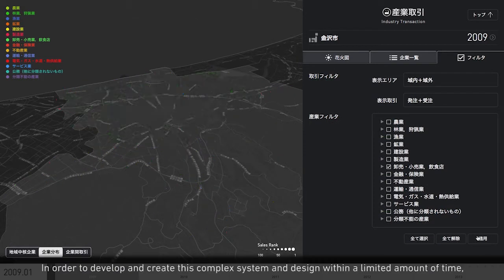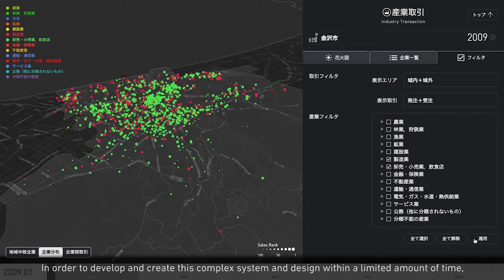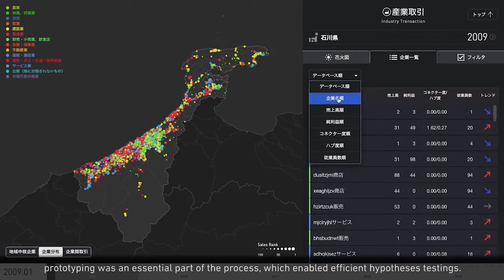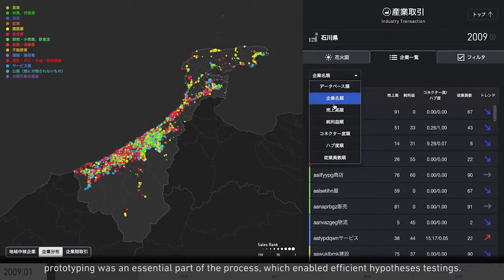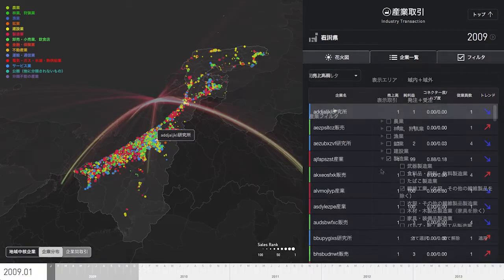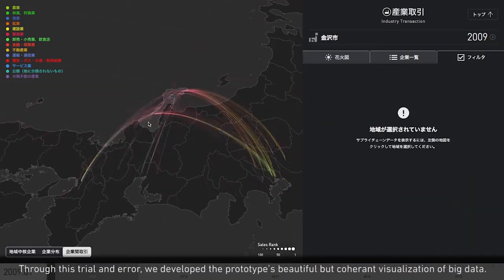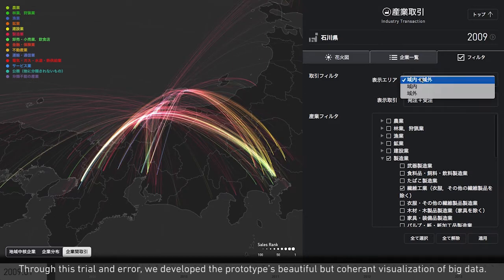In order to develop and create this complex system and design within a limited amount of time, prototyping was an essential part of the process, which enabled efficient hypothesis testing. Through this trial and error, we developed the prototype's beautiful but coherent visualization of big data.